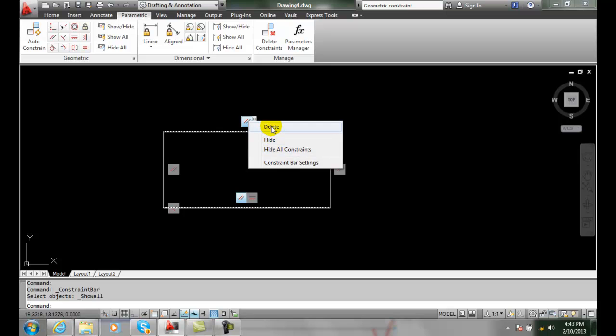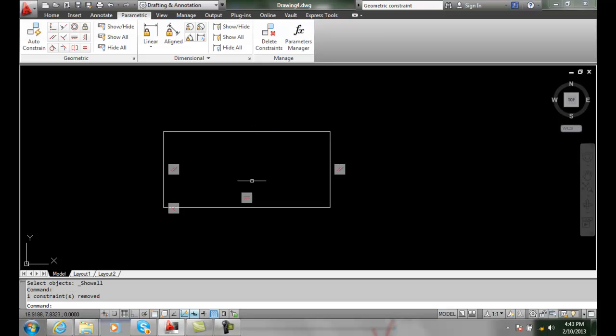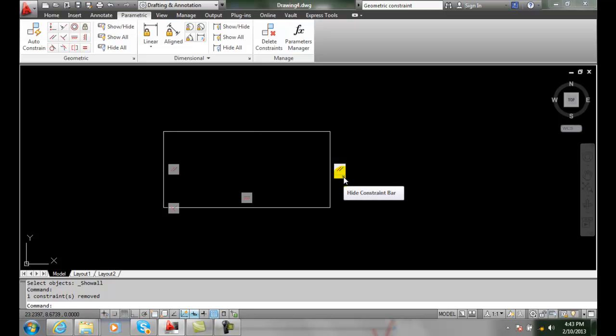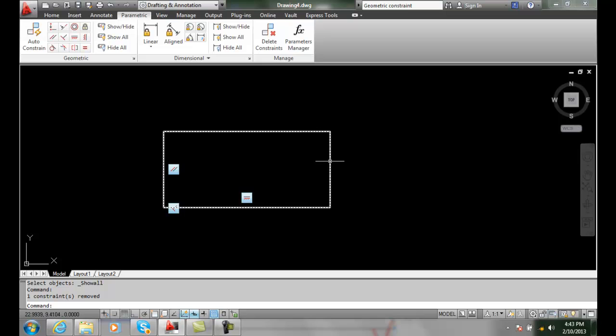Or I can delete it so I can just say I'm going to delete that particular one. Likewise I can just hit the little X button on any one of them and that will also hide it, but you can see then...